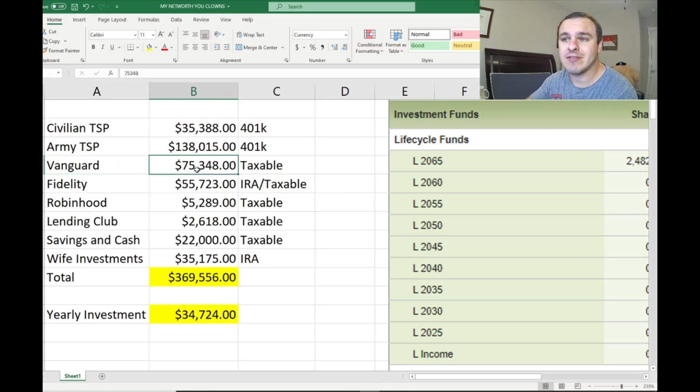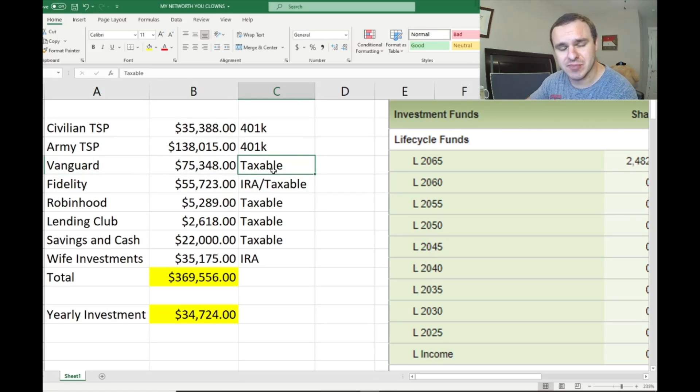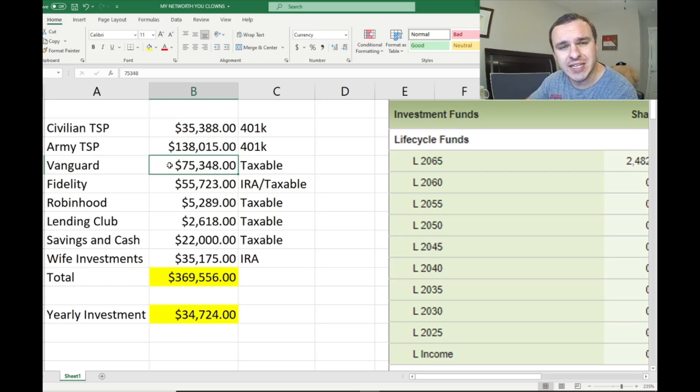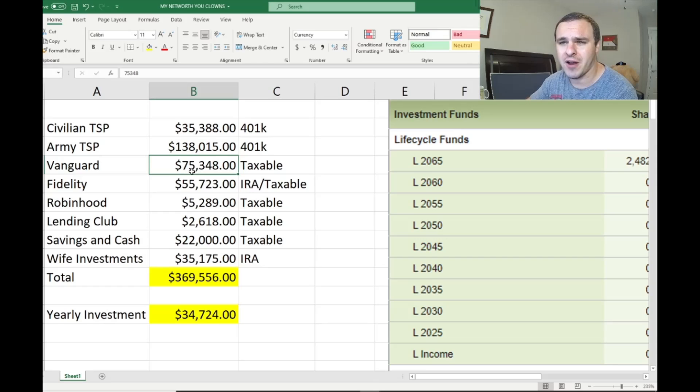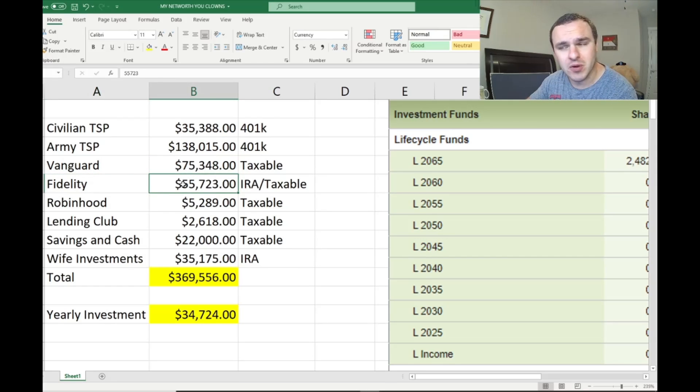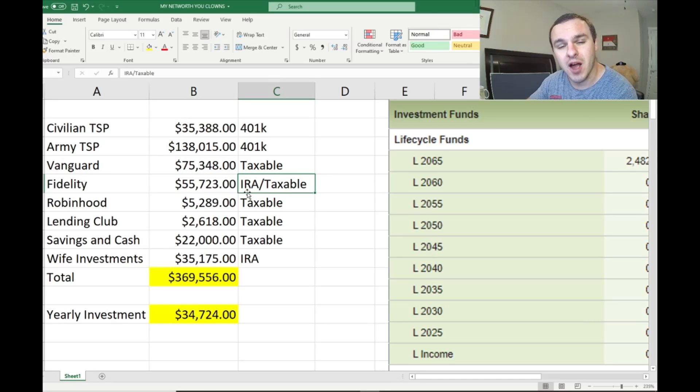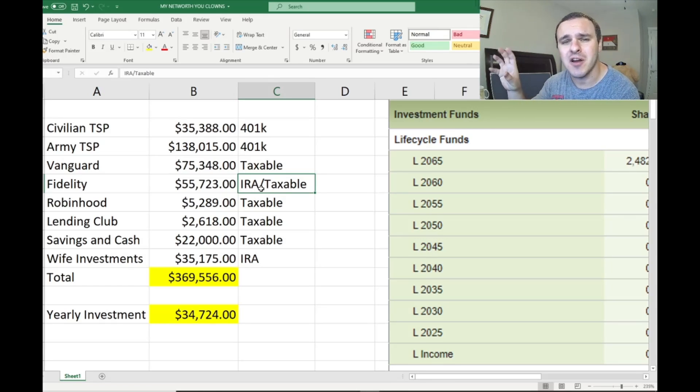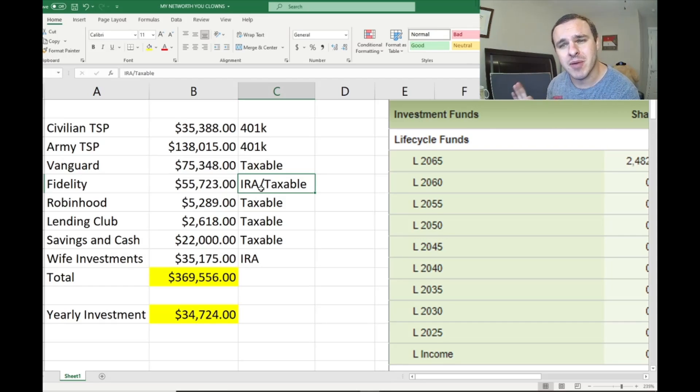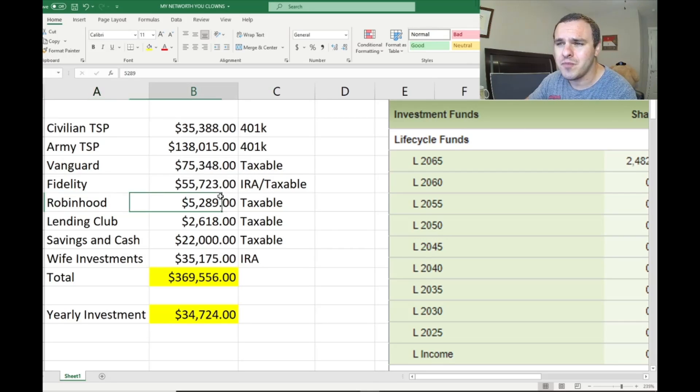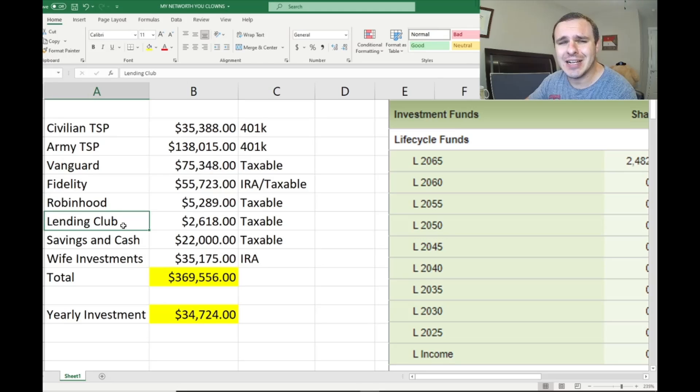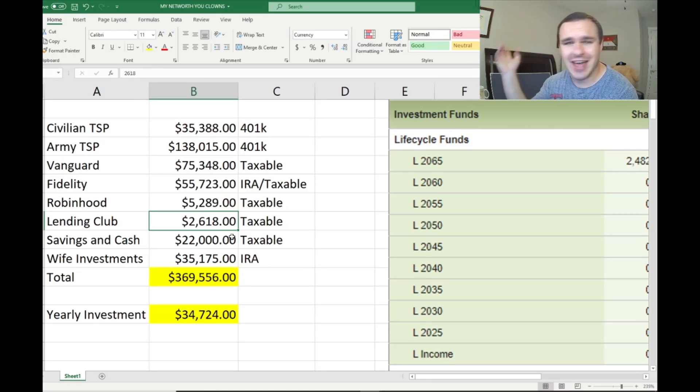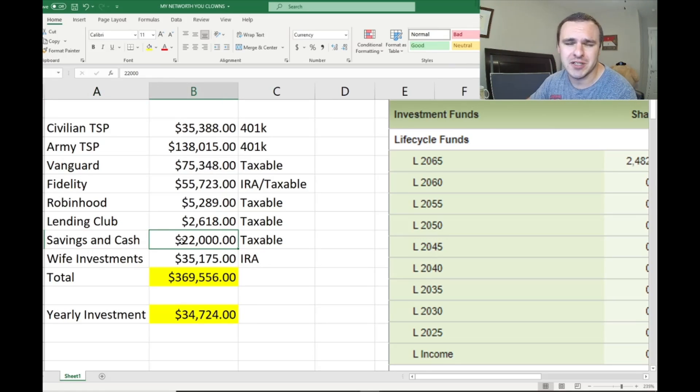I have a Vanguard account, $75,000. Sadly, that is a taxable account because I had planned to retire early. But I'm going to start selling out of this account if I need to and putting this $75,000 into my IRA and my wife's IRA. In Fidelity, I have $55,000 in my personal account, split roughly half and half between my IRA, which I'm going to continue to max every year at $6,000, and taxable investments. Robinhood, I have some money in there, mostly Alibaba, $5,200. Lending Club, horrible place to put your money, horribly tax inefficient, $2,618. I have savings in cash of $22,000.